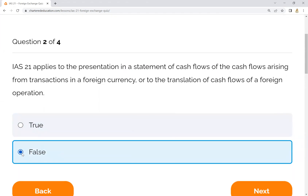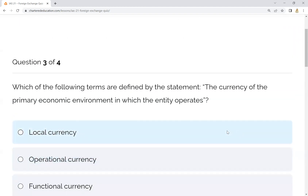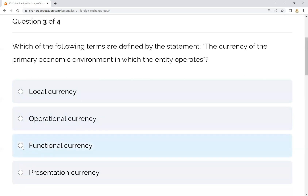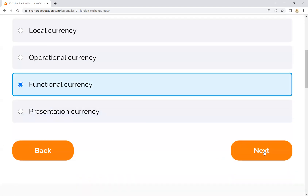Number three: which of the following terms is defined as the currency of the primary economic environment in which the entity operates? This is the definition of functional currency.